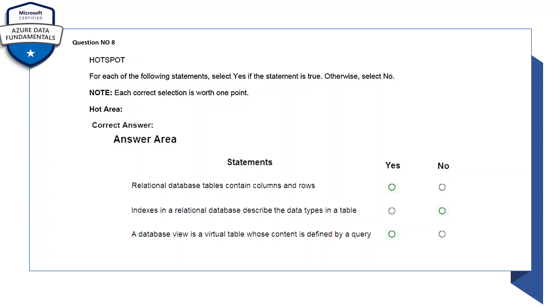Let's read out the statements. Relational database tables contain columns and rows - yes, this is correct so let's select yes. Index in a relational database describes the data type in a table - no, this is wrong so we'll select no.